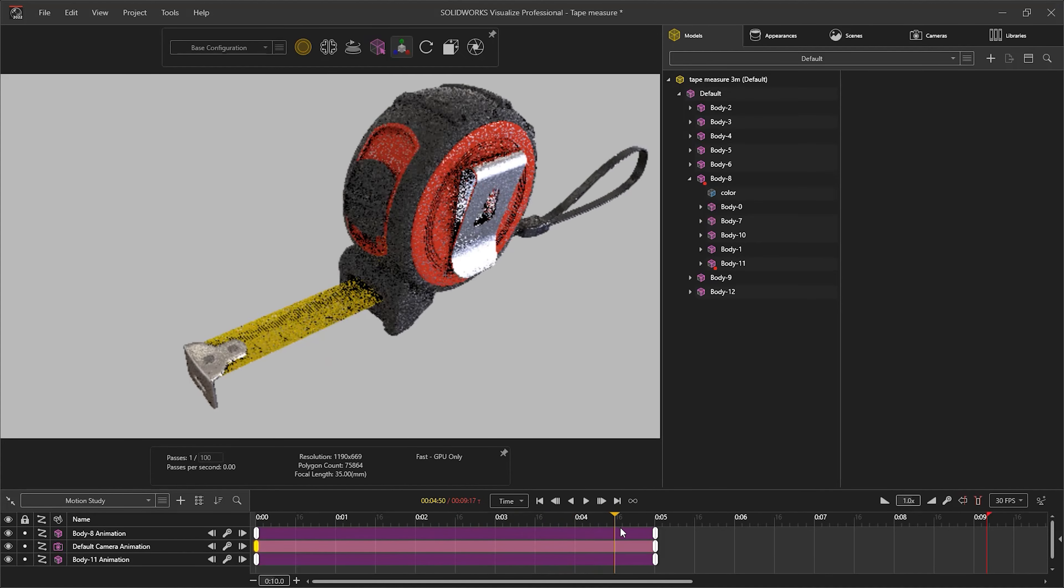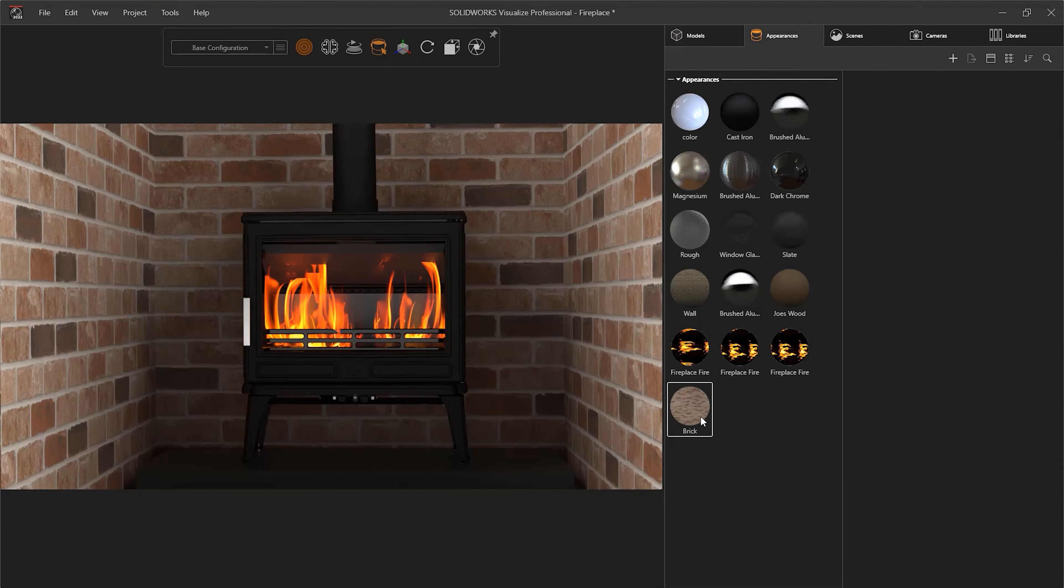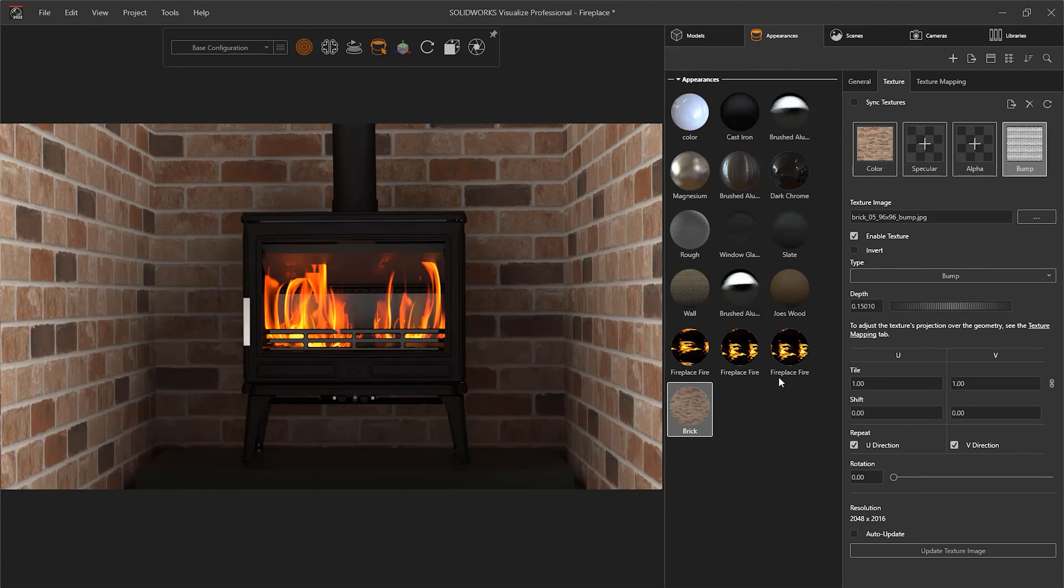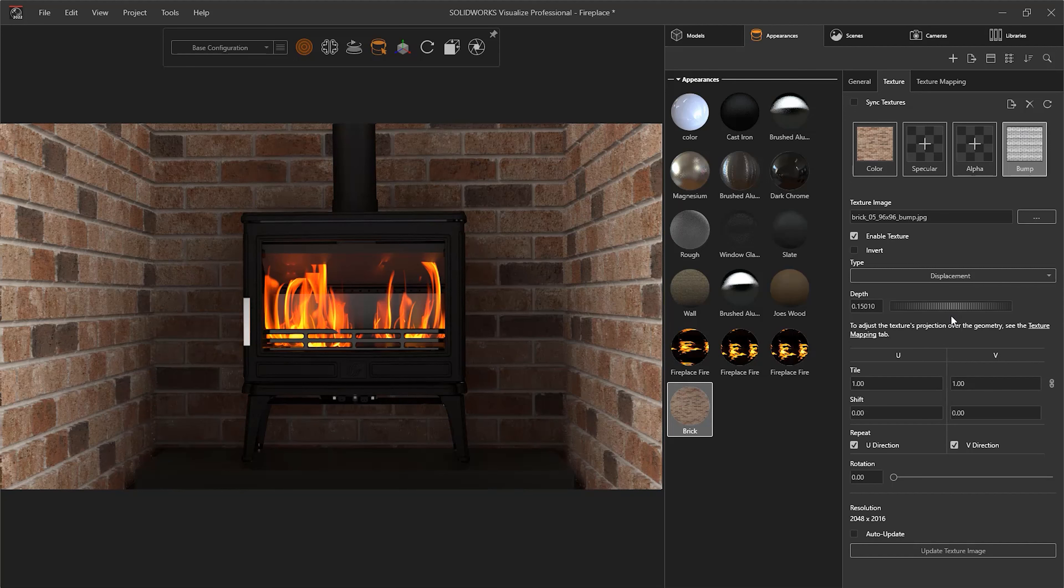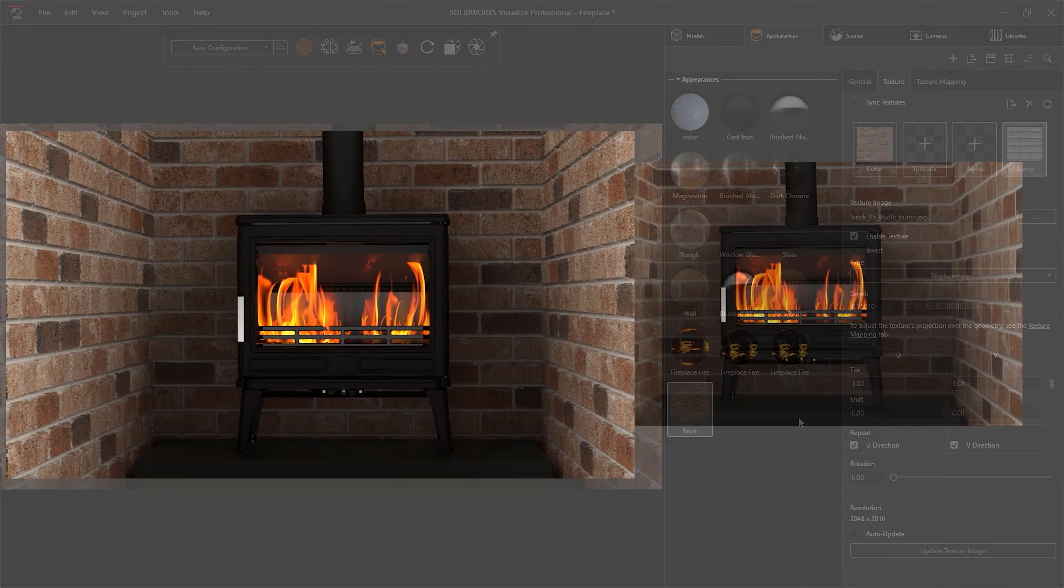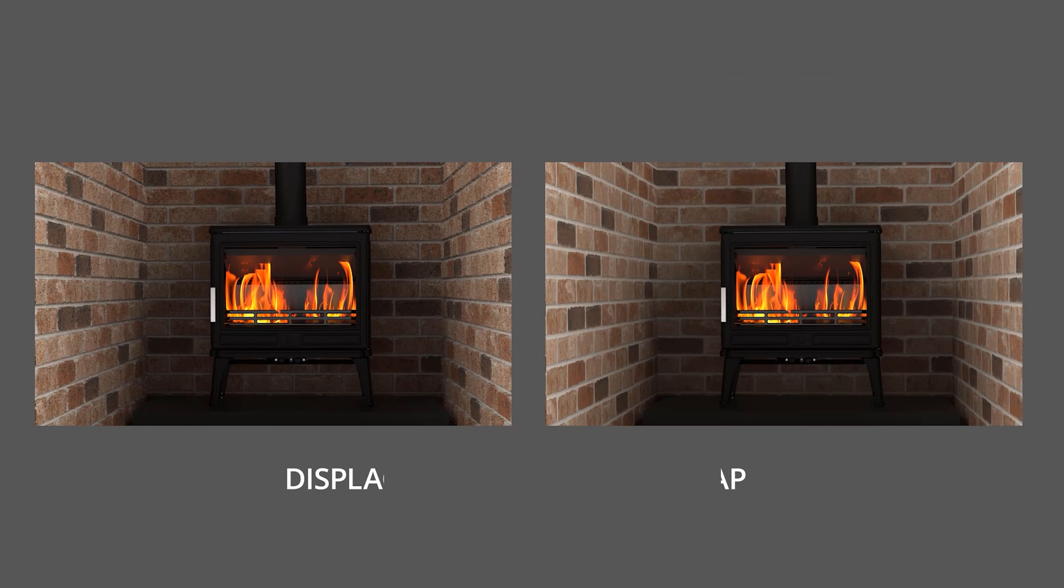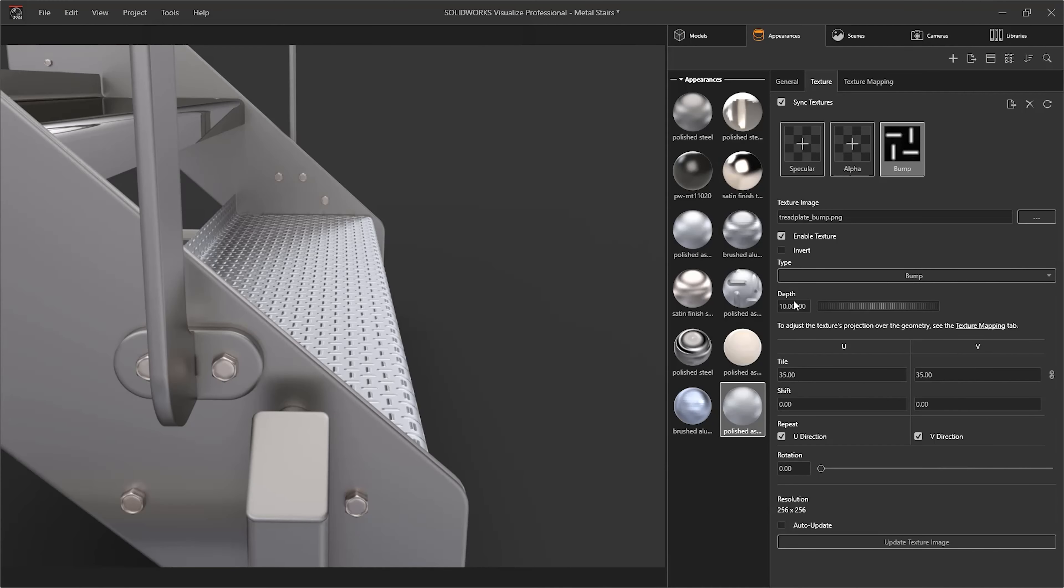However, since Visualize 2021, we have been able to create displacement maps. These go further than bump maps that simply change the way light interacts with the surface, as displacement maps actually move the surface of the object and can therefore get more realistic shadows.